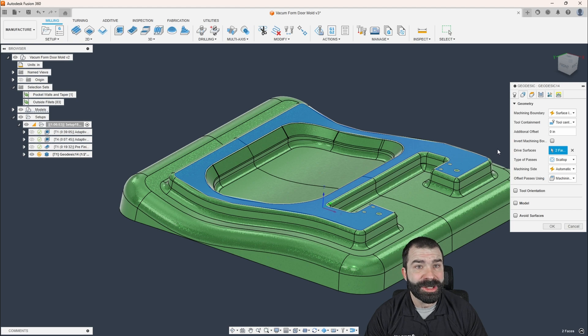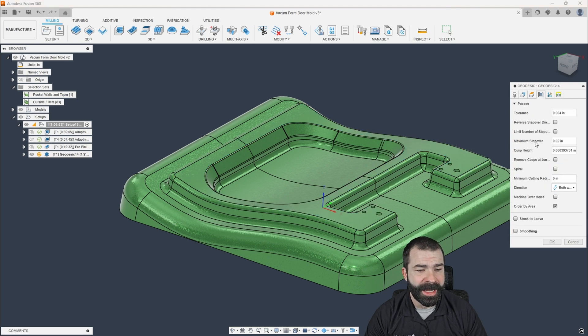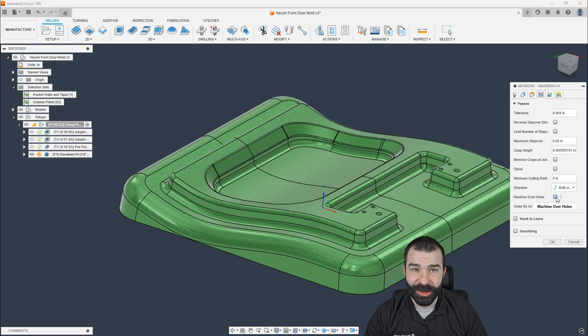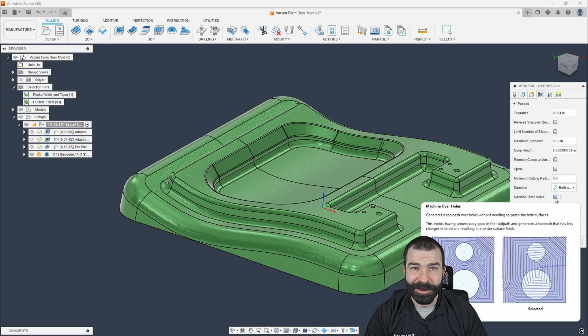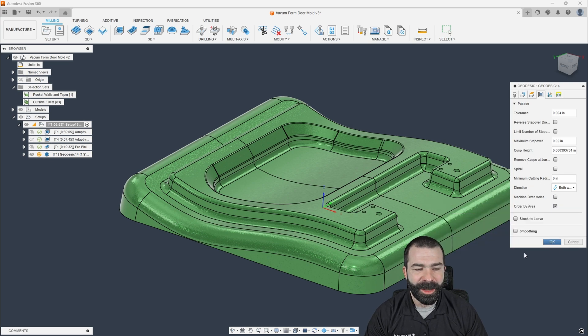I'm really not going to adjust anything else with the exception that I am going to not turn on machine over holes. And you'll see why here in a moment.